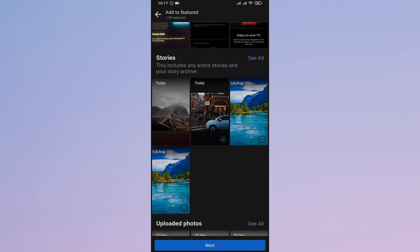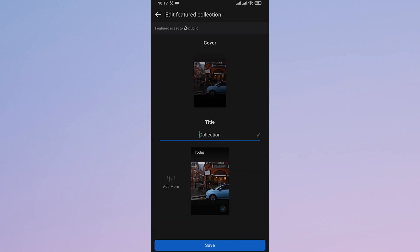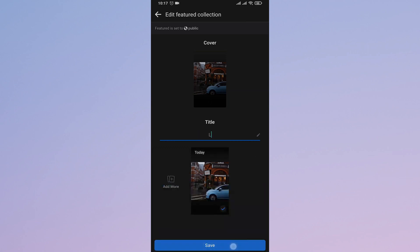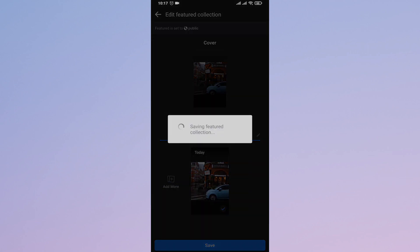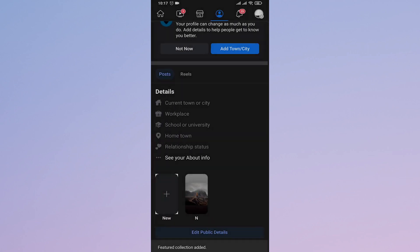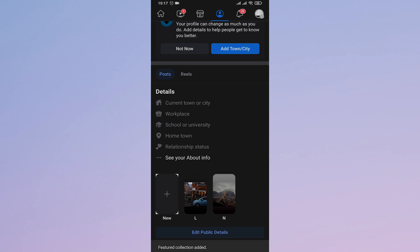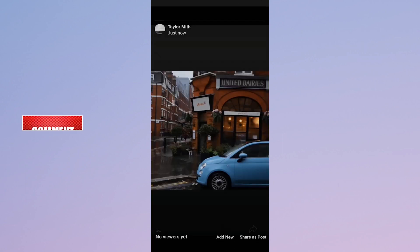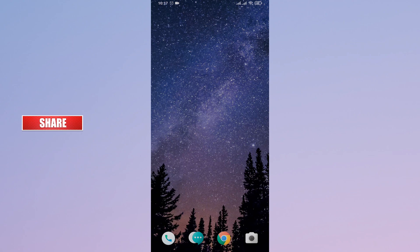Tap on New and select the story that you have just posted, then tap on Next. Name your collection and tap on Save. This way, the photo that you've added will also have the music because you've added it to your stories.